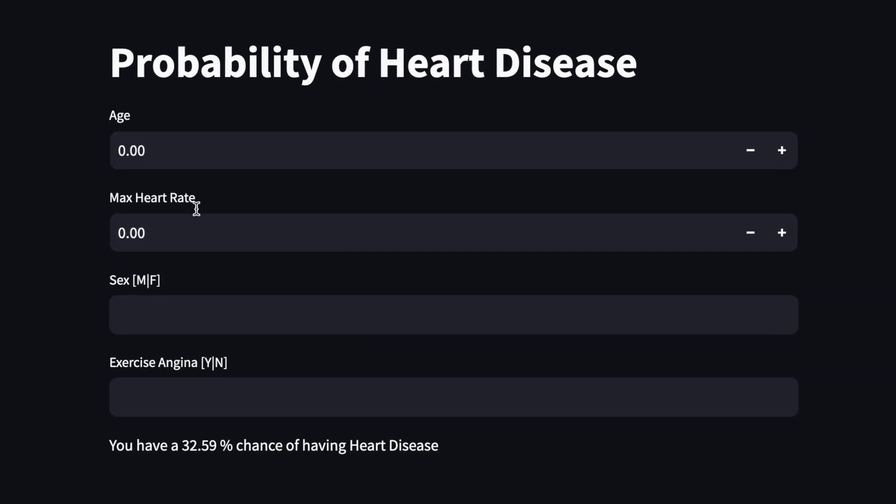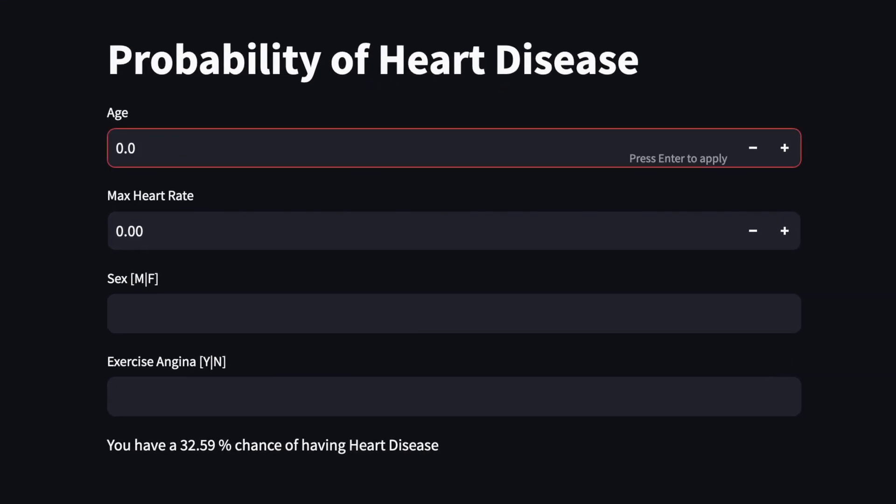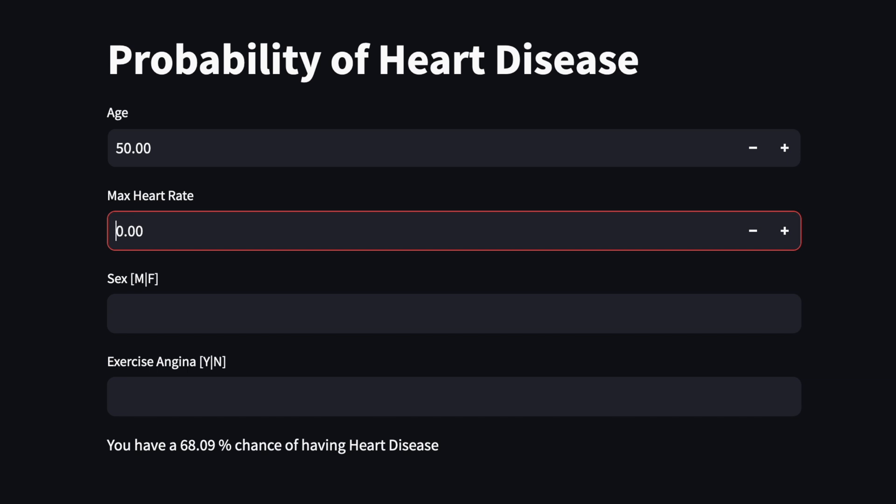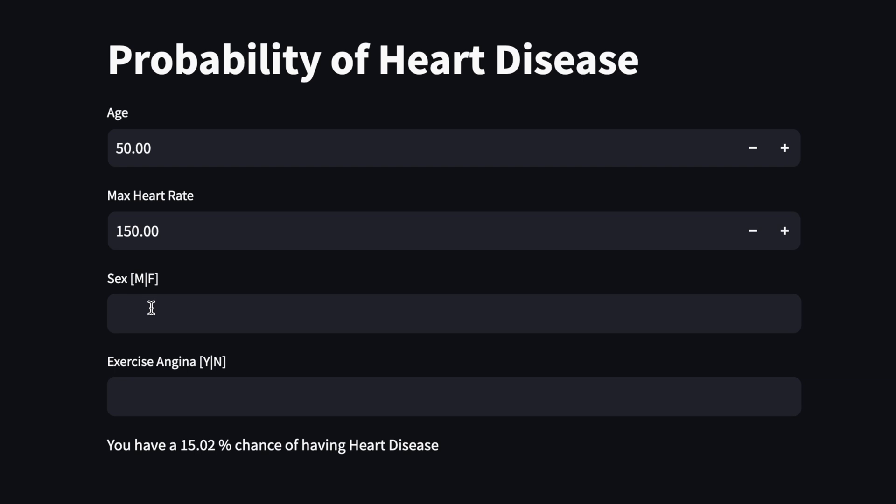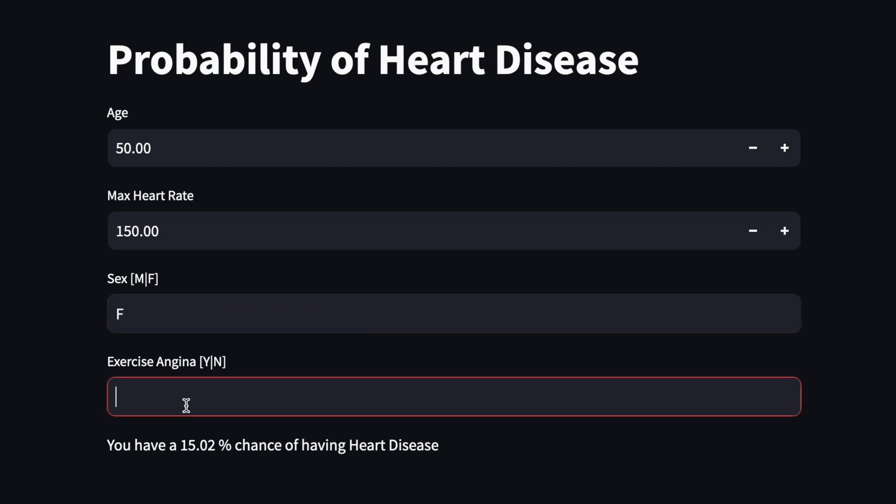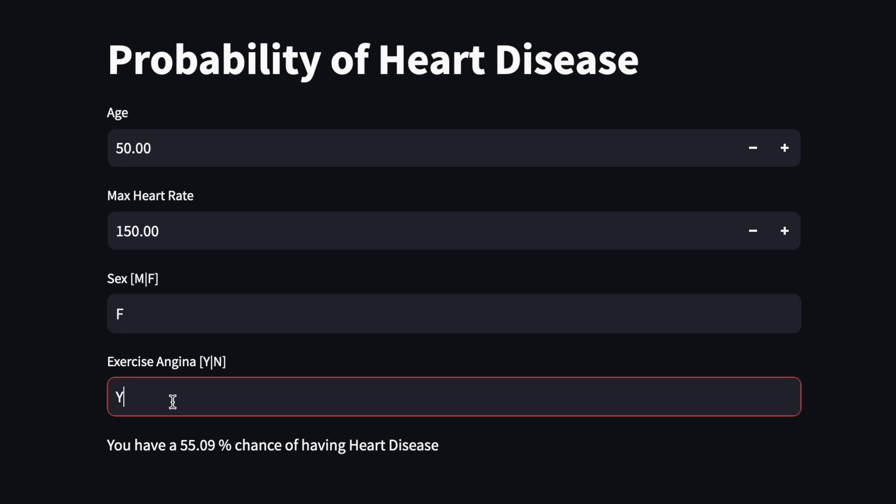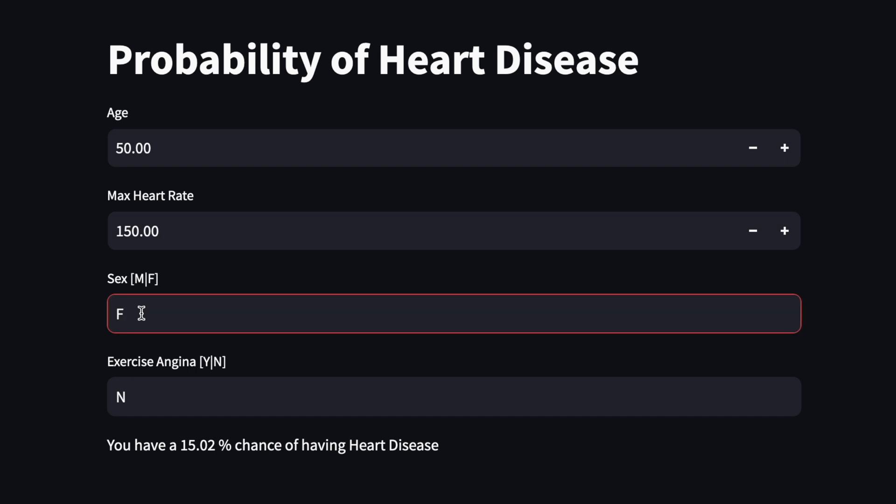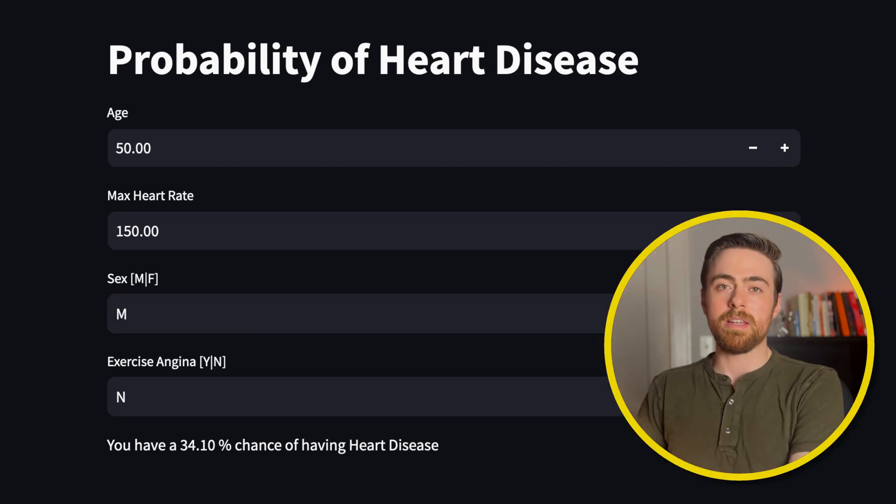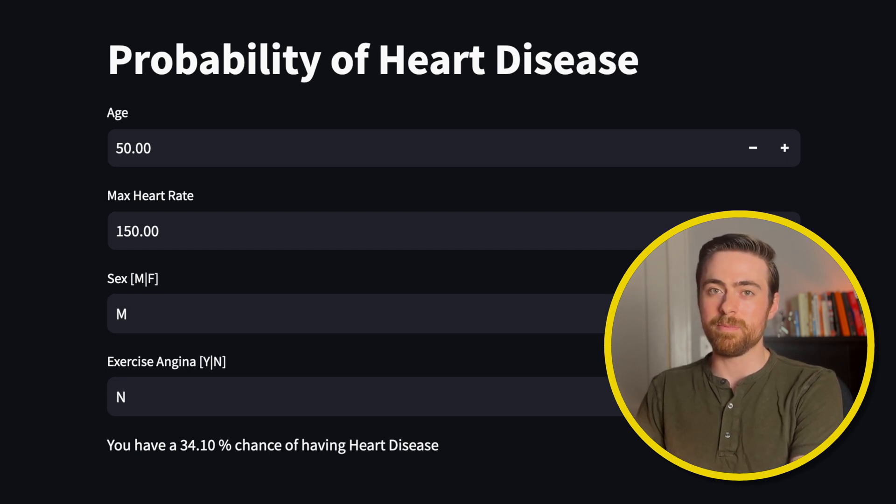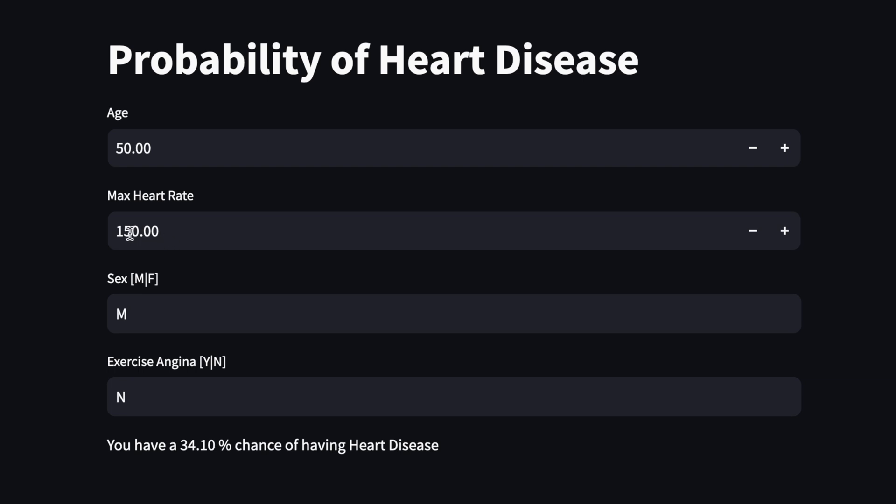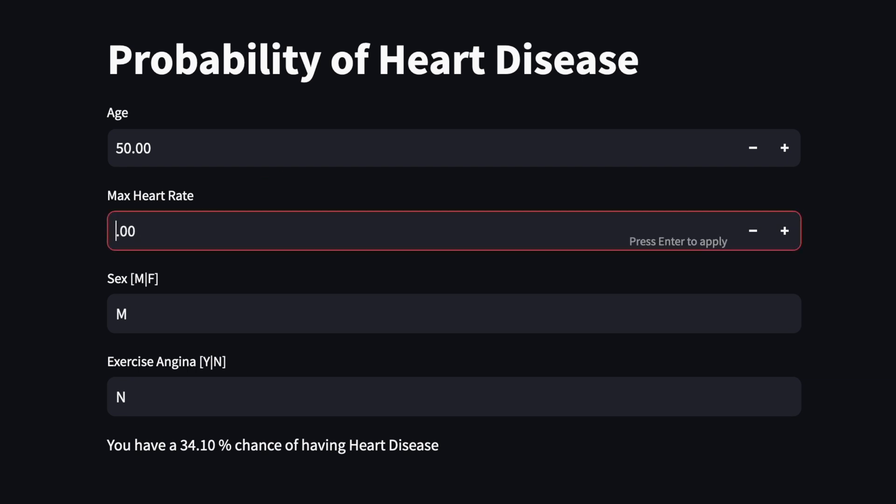Let's do an example. Let's say I am 50 years old, my max heart rate is 150. I don't know if that's good or bad. We'll say I'm a female and I have exercise angina. 55%, not good. It's interesting to play around with these features. Like if I put no here, well only 15%. What happens if I say I'm a male? It increases. I remember during my EDA that males tended to have more heart disease than females, so that makes sense. I wonder what happens if we decrease the heart rate. Let's make it 85. Oh that went up a lot.